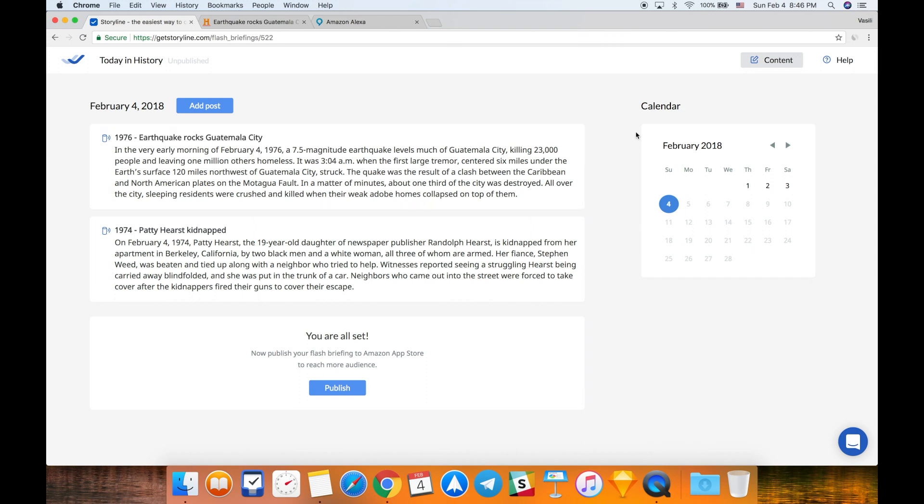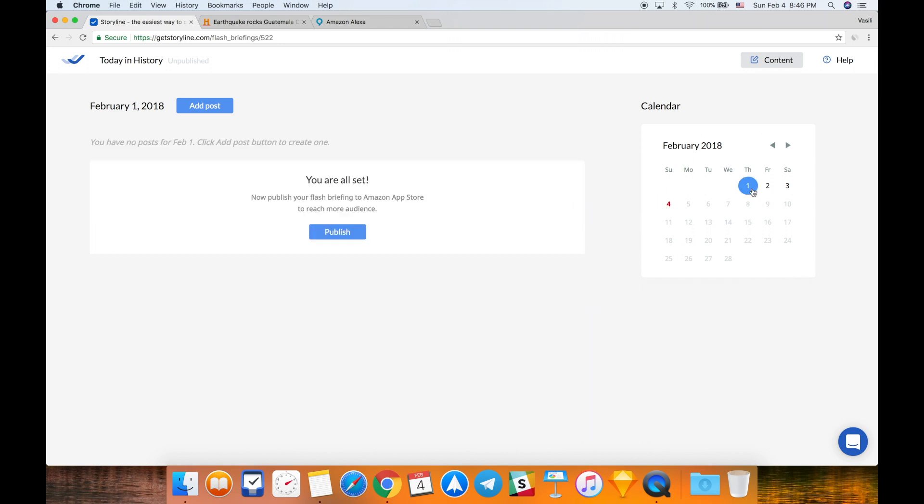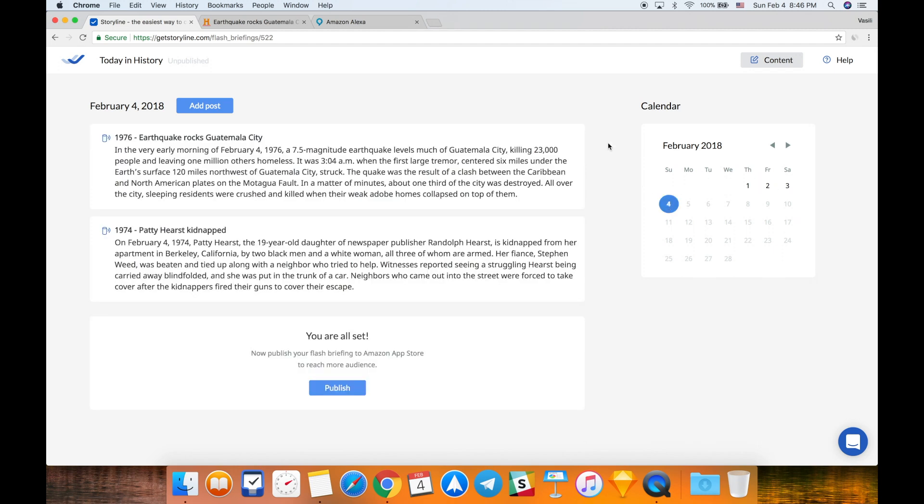Let me tell you about one more feature in Storyline. On the right side of the screen you can see a box with calendar. Calendar allows you to go back and forth between days and actually select a day when you want your content to be published. That's super cool because you could create content once and then set up your posting schedule for the whole week.